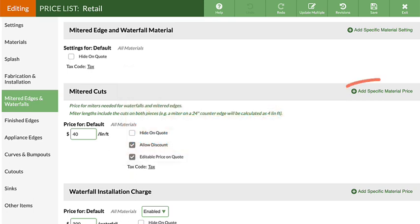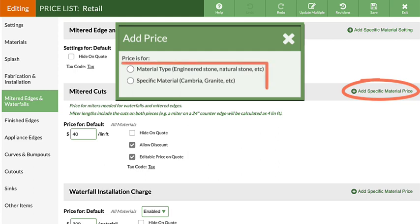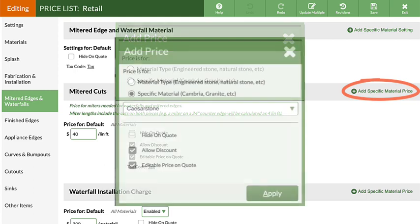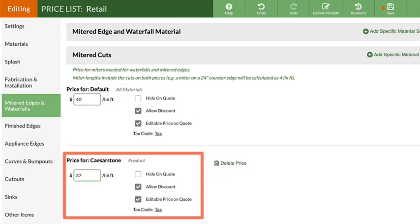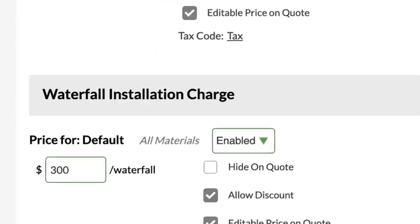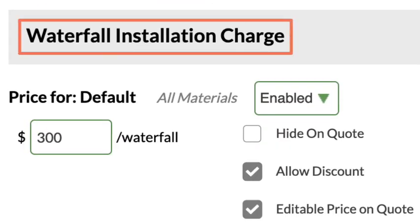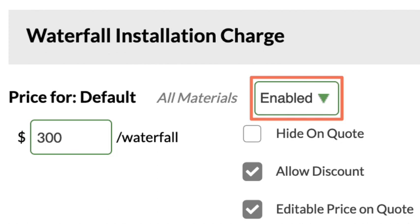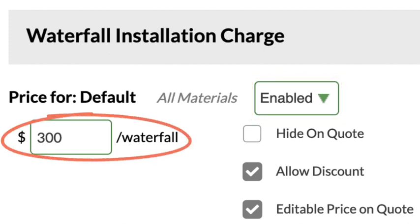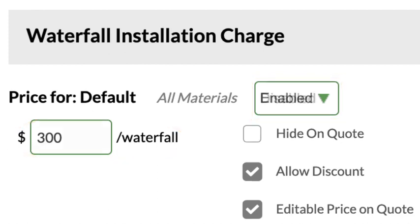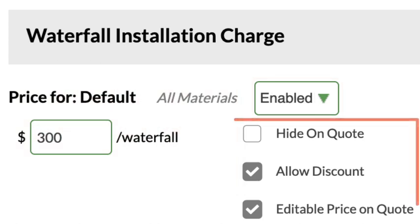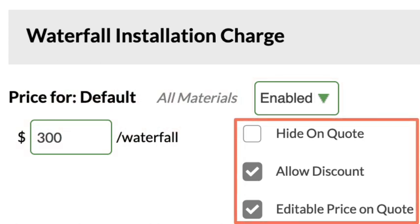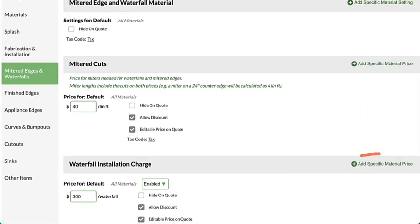Click Add Specific Material Price and select either a material type or specific material, then select options and enter a price. If you have an additional flat fee charge for waterfall installation, enable the option from the drop-down menu, then enter a price. If waterfall installation charge is not enabled, it will not appear in Step 6. Waterfall installation charge has the same options as mitered cuts and can also have different prices for different materials.